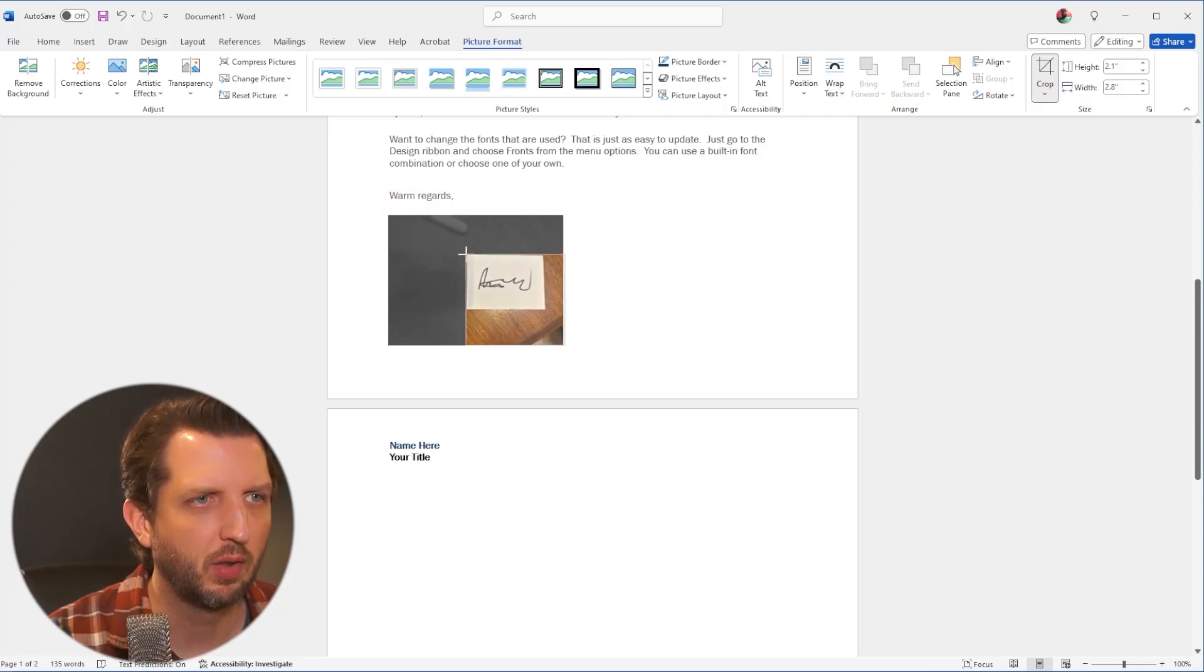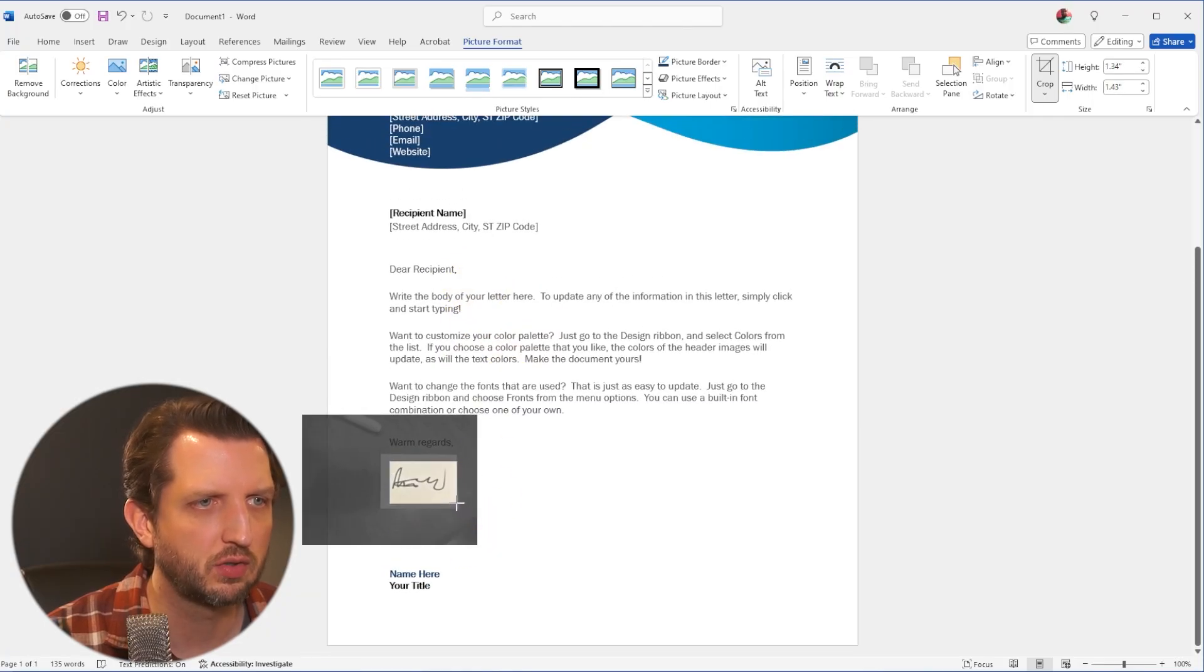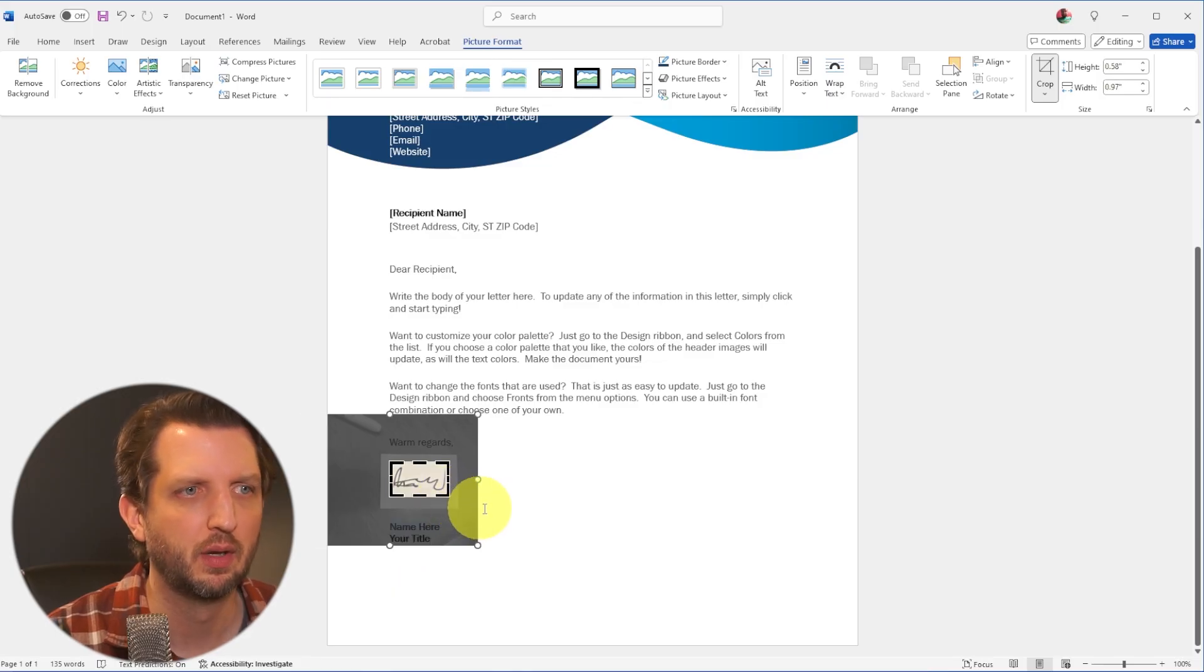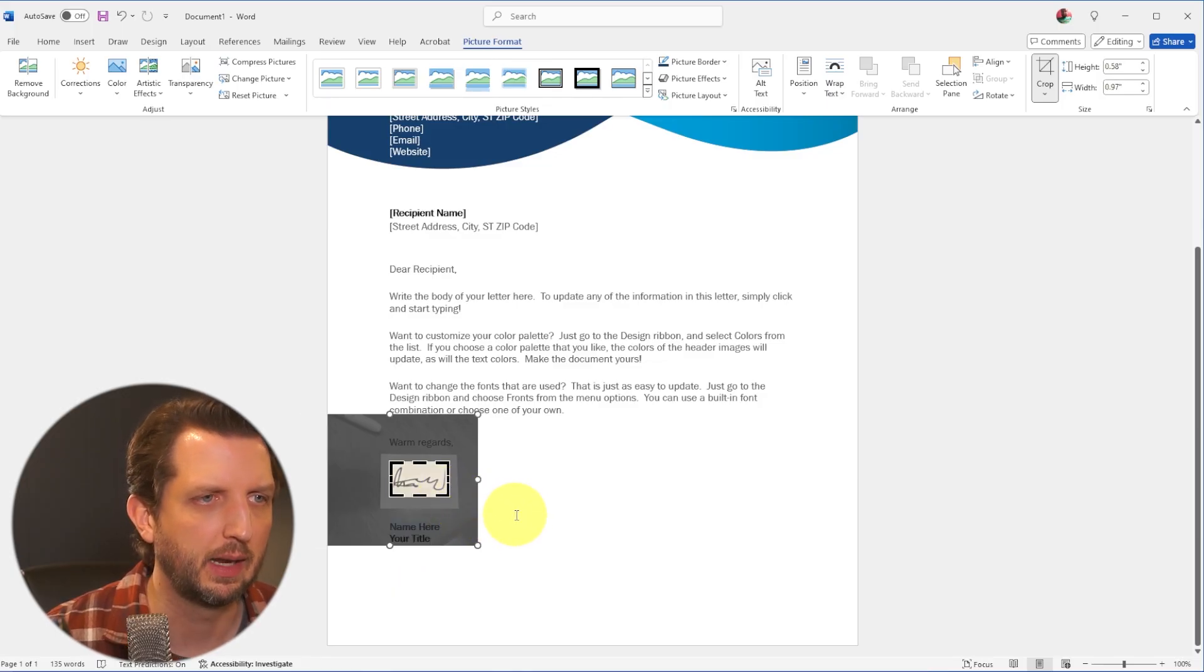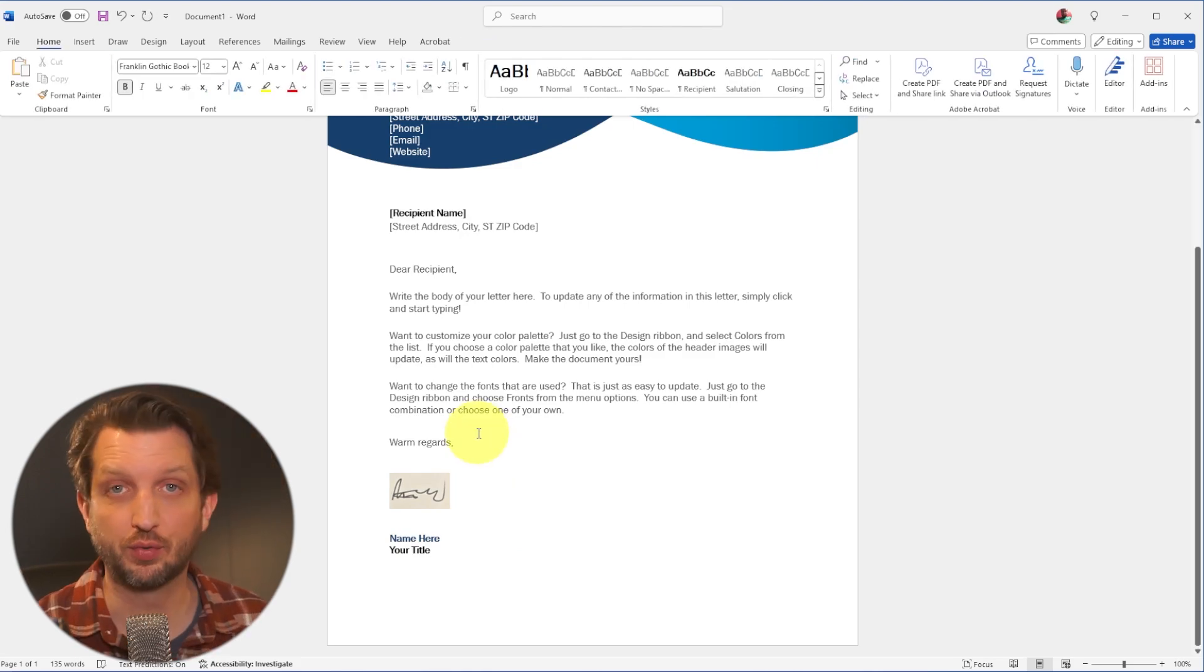Grab those, pull this down. And what you want to do is you want to get as close to your signature as possible so that you only have the white background around it. Hit enter. And there you go.